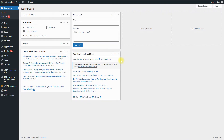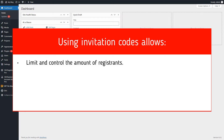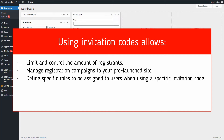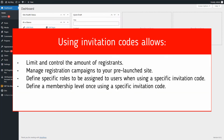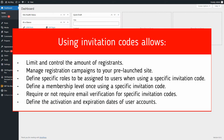The plugin CM Registration allows creating invitation codes that can be sent to certain users and required for registration. Using invitation codes you can achieve the following: limit and control the amount of registrants, manage registration campaigns to your pre-launched site, define specific roles to be assigned to users when using a specific invitation code, define a membership level once using a specific invitation code, require or not require email verification for specific invitation codes, and integration with CM Restrict User Account Access allows defining the activation and expiration dates of user accounts.